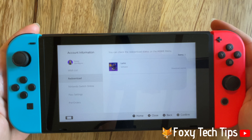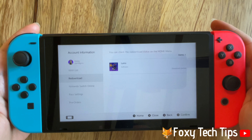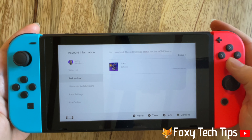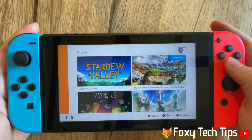The app or game will immediately start redownloading. If you go back to your Switch home screen, you can see the progress of the redownload.